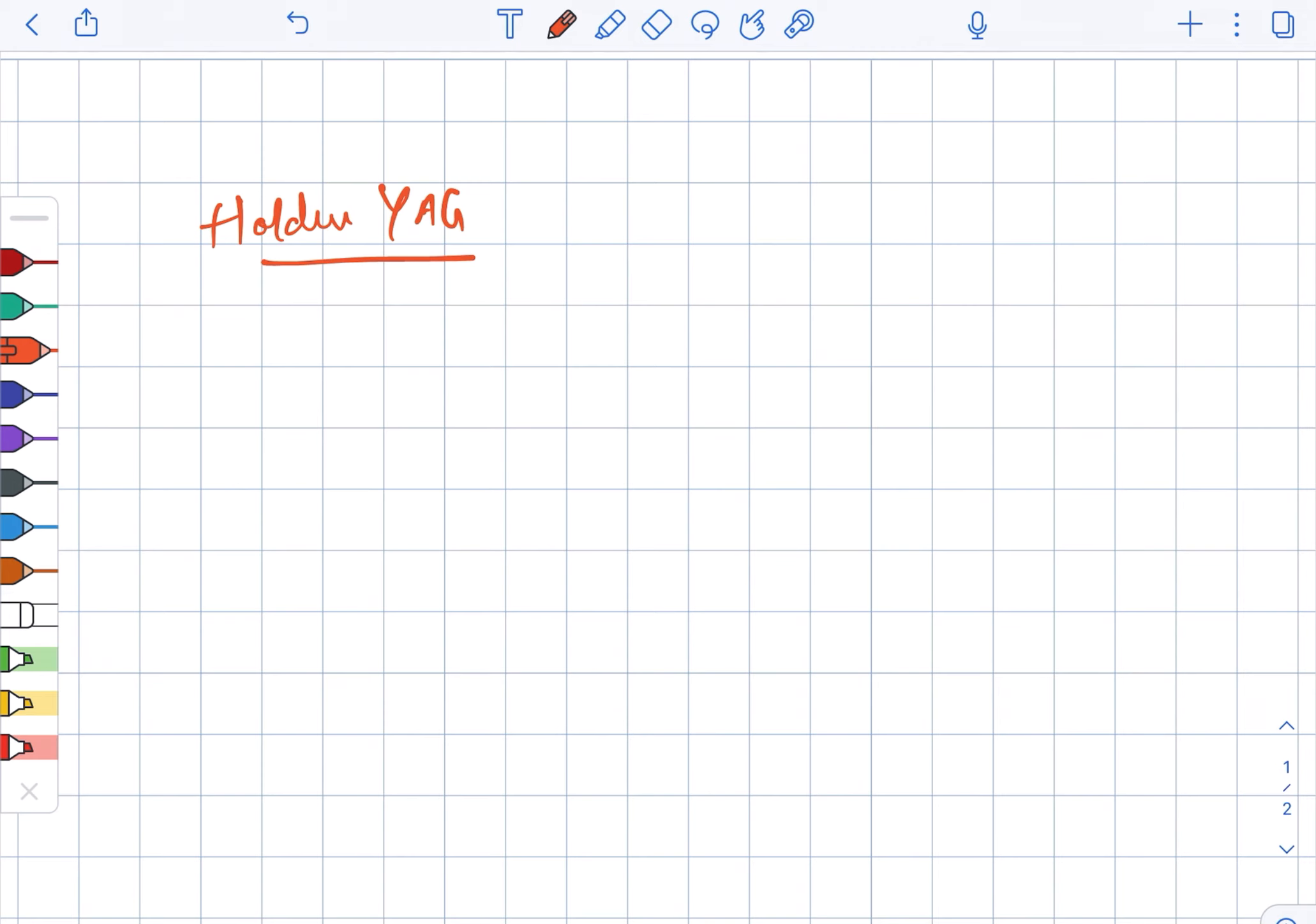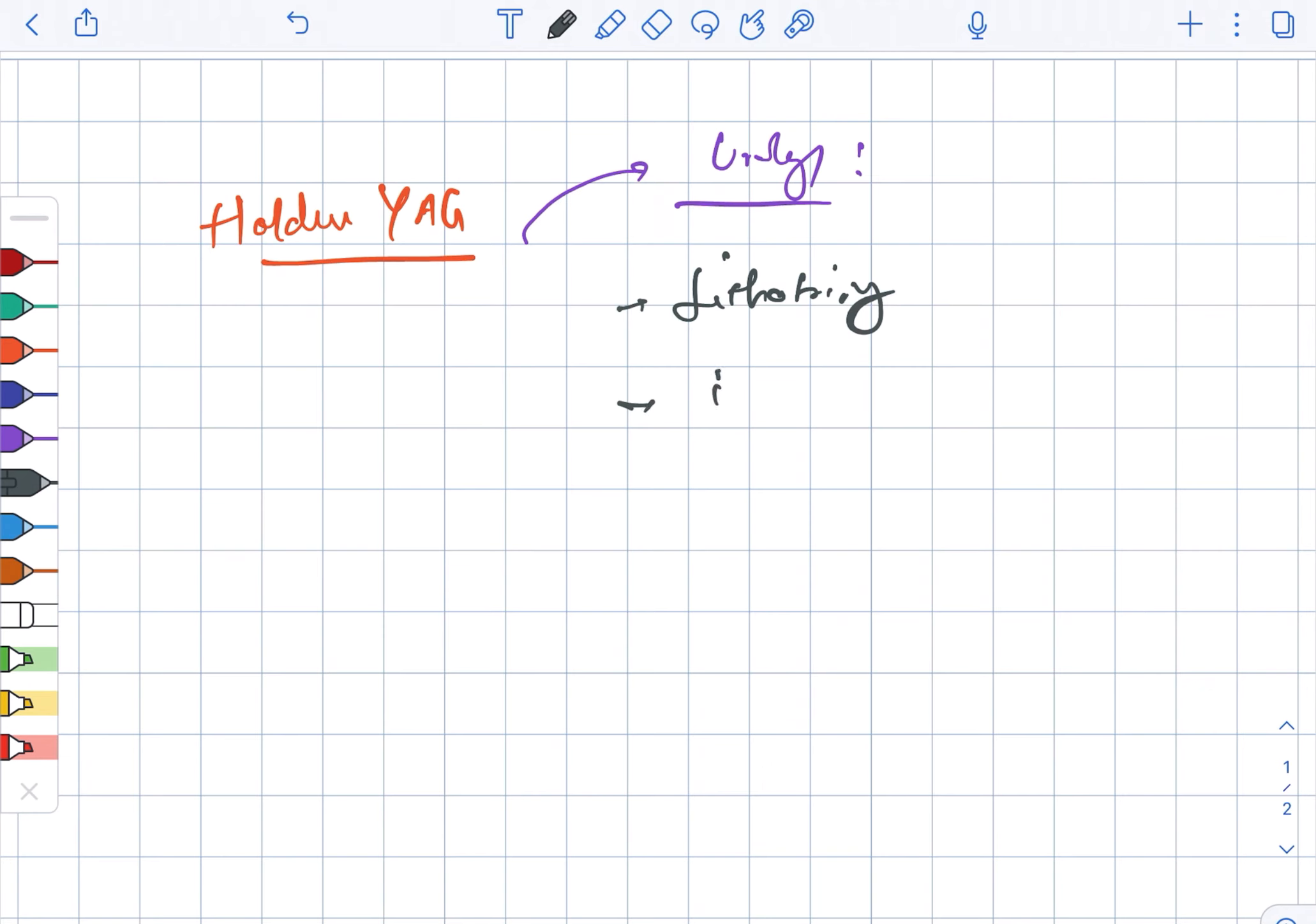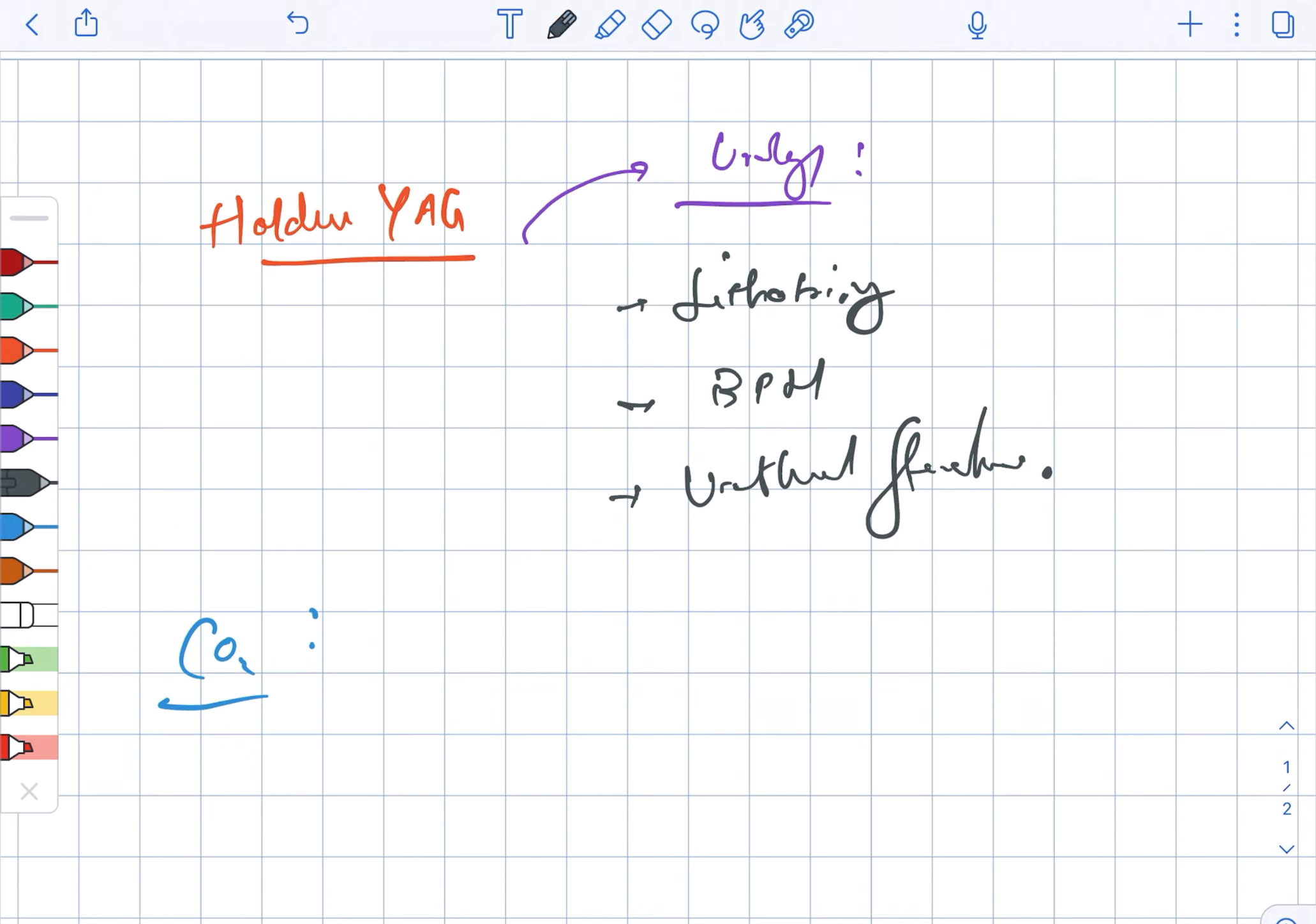The Holmium YAG is used in case of urology. Under urology, there is lithotripsy, BPH, and urethral stricture. Next, we are looking at the carbon dioxide laser.